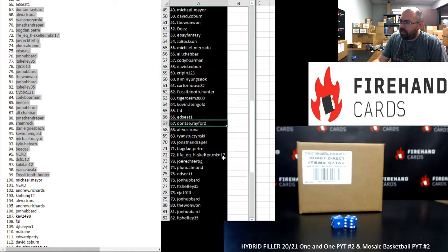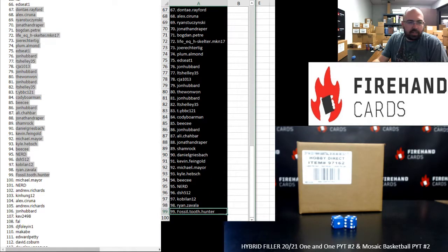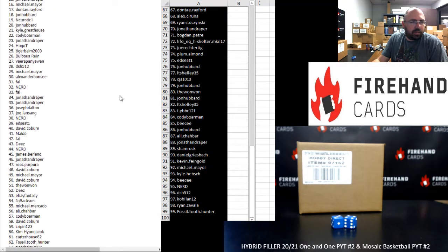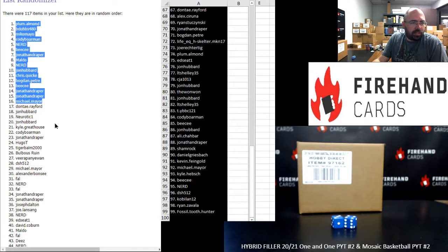And 67 to 99, Dante Rayford to Fossil 2 Thunder. I don't know how that one to 33 in case you guys missed the first turn.